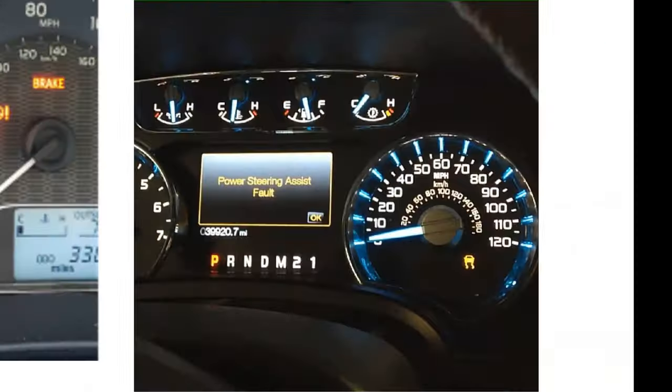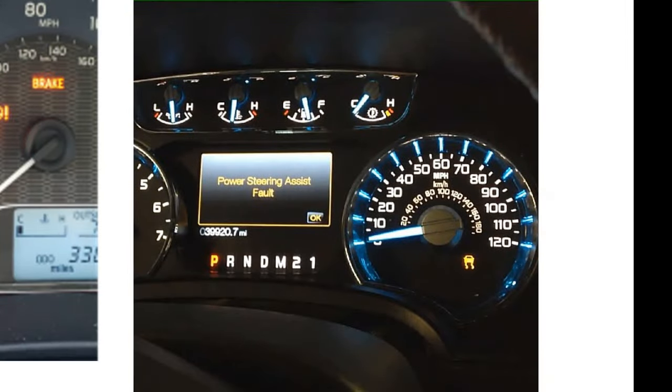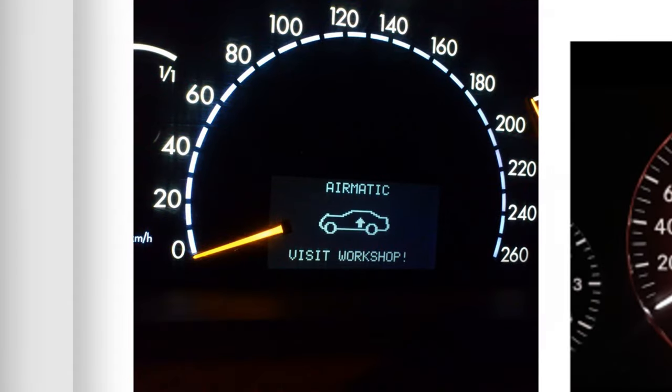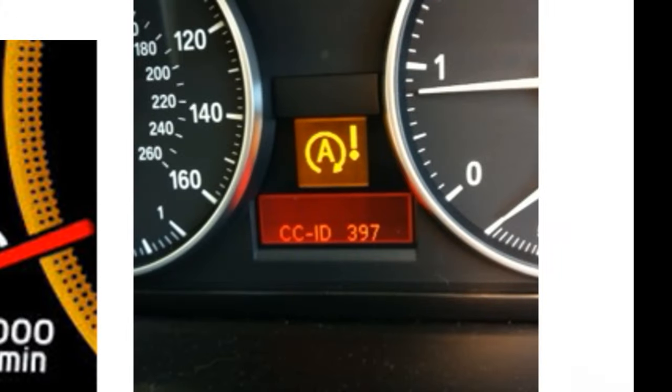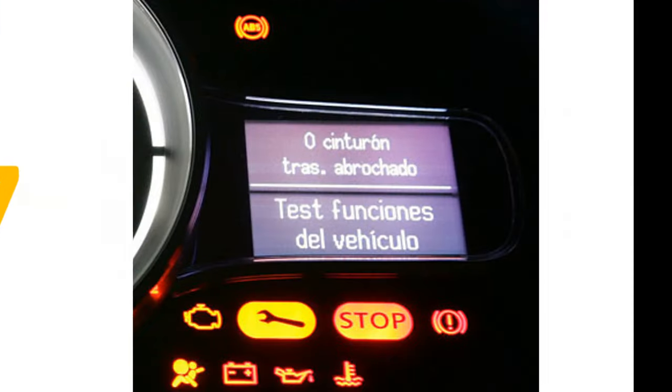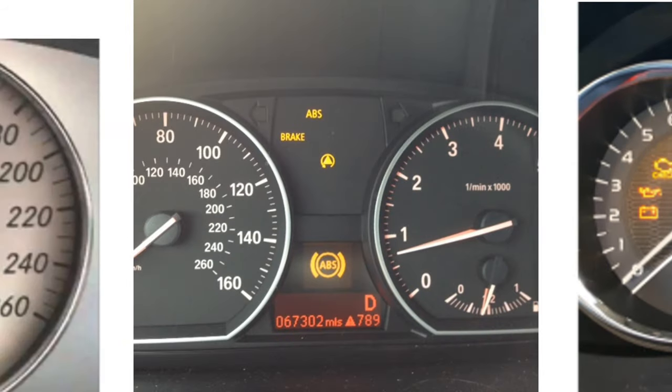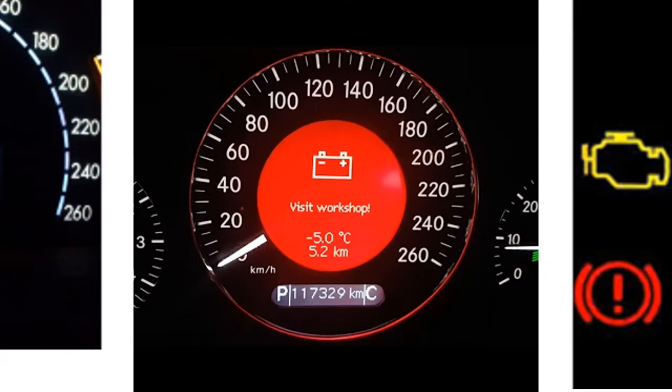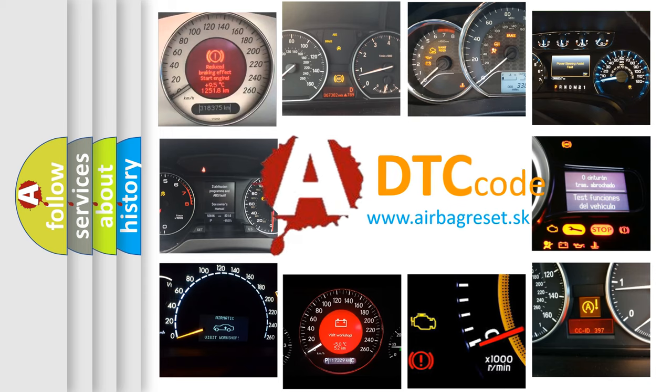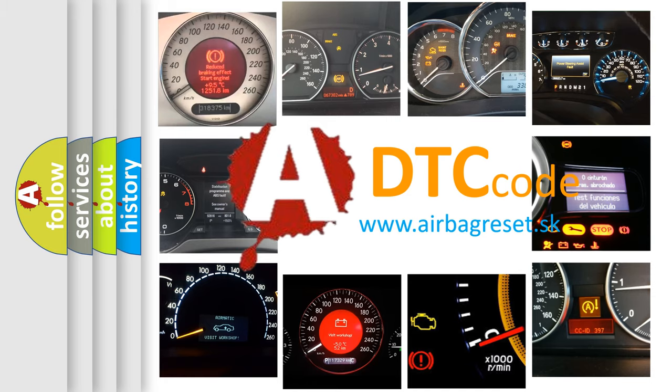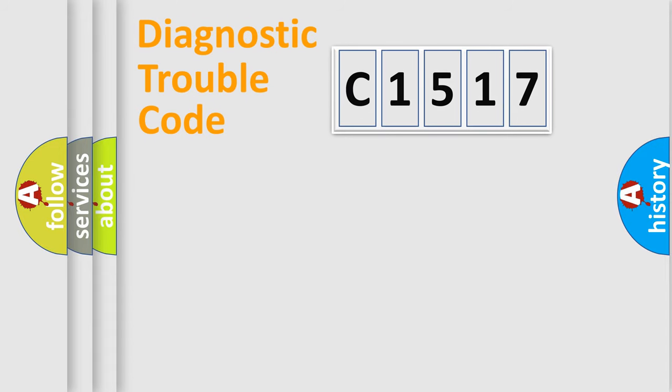Welcome to this video. Are you interested in why your vehicle diagnosis displays C1517? How is the error code interpreted by the vehicle? What does C1517 mean, or how to correct this fault? Today we will find answers to these questions together.